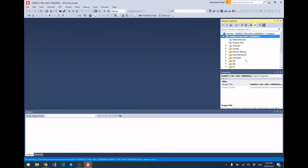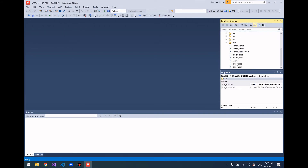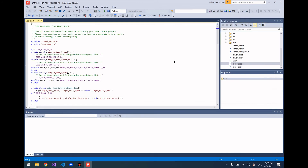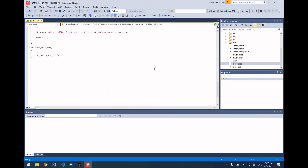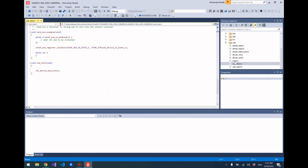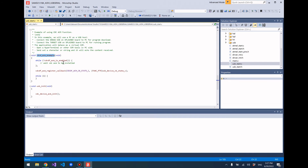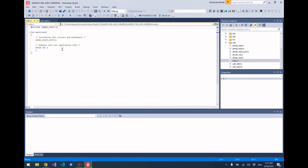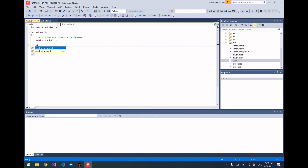Now there's a little bit of example code that's created for you. I'm not going to lie, it's not great, but it does at least get the example running. If you go to USB_start.c, which should be created for you, there's a function called cdcacm_example. This is an example program that you can run. Go to your main function and just replace that infinite while loop with a call to cdcacm_example.